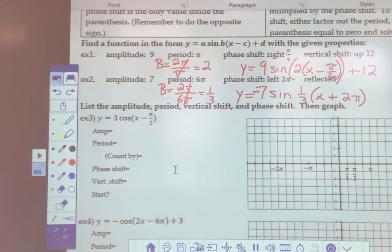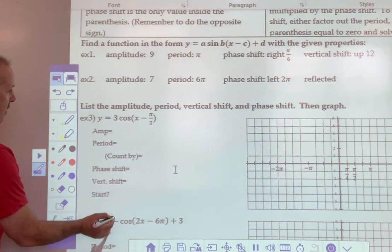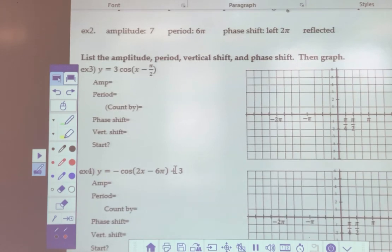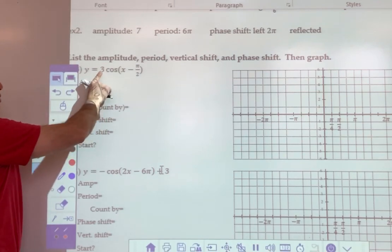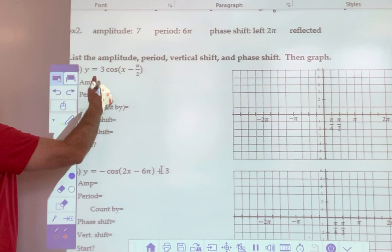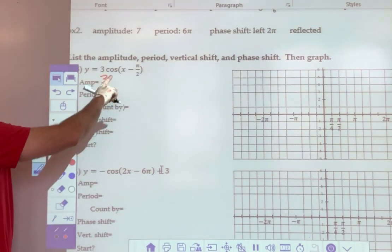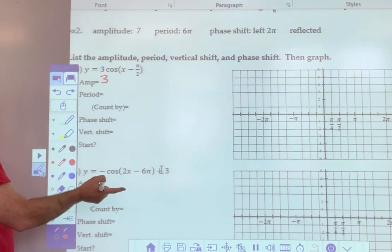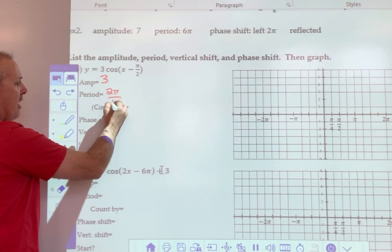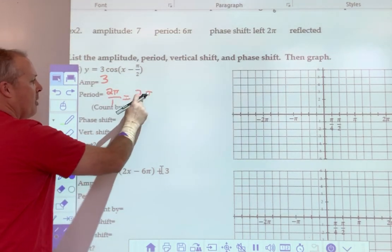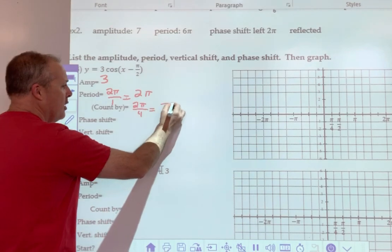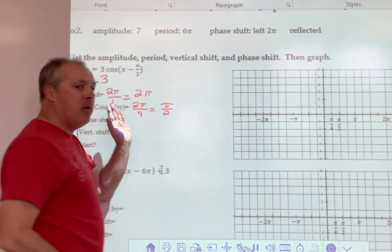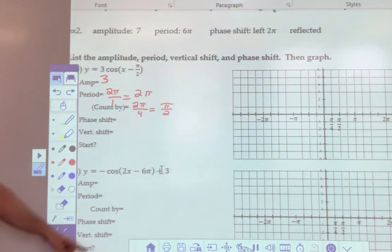Now let's see how this works when we graph things. Remember, at any point you can just pause the video so that you can see everything taking place. So, y equals 3 cosine (x minus π/2). My amplitude is 3. My period — there's no B value here, which means B is 1. And when B is 1, that's 2π divided by the B value, or just 2π. We take the period and divide it by 4: 2π divided by 4 gives us π/2. So every time we do our middle, top, middle, bottom, middle, top pattern, we're going to go over π/2 spaces.